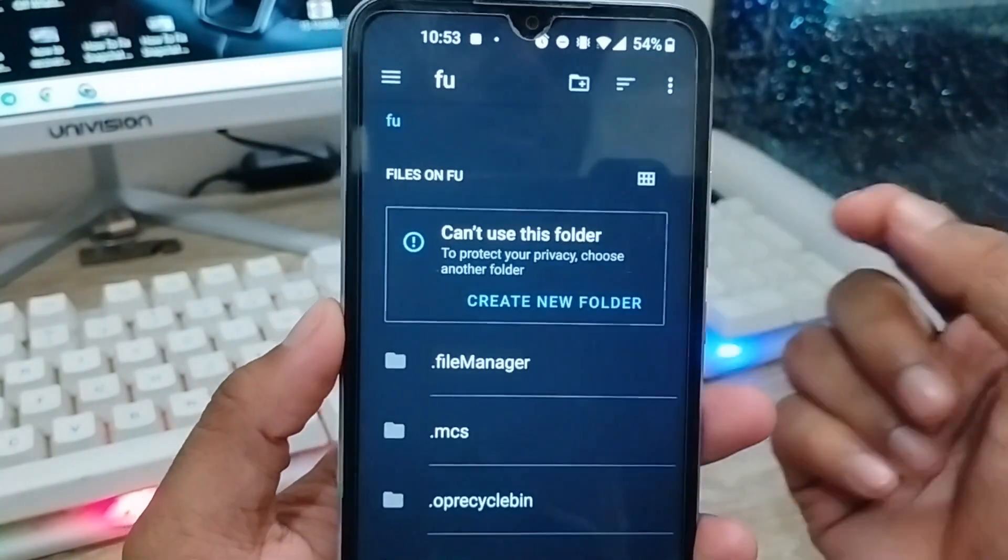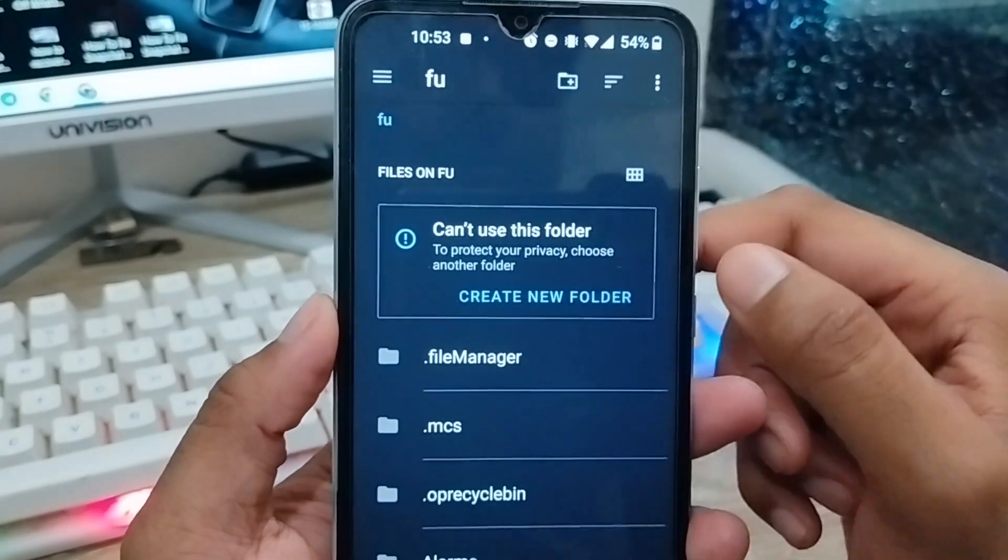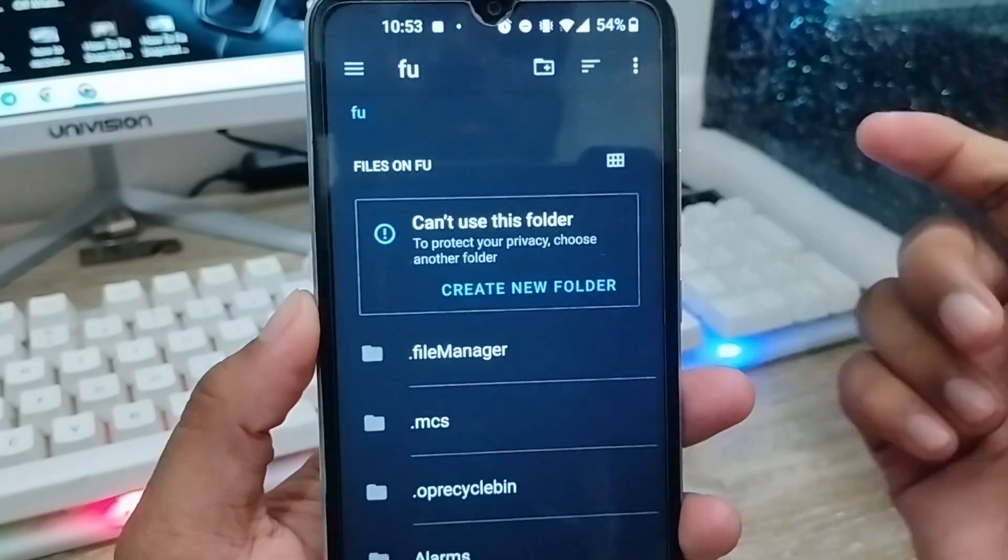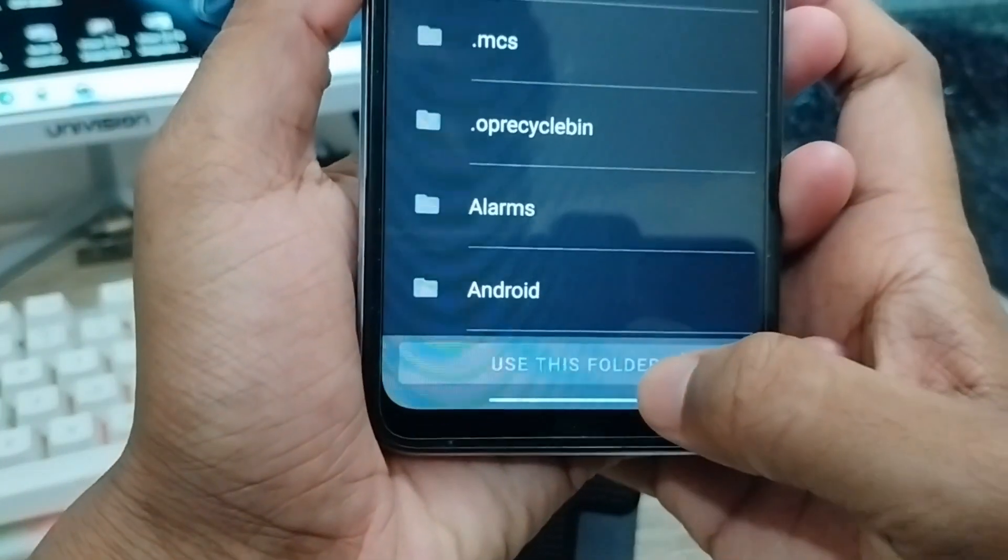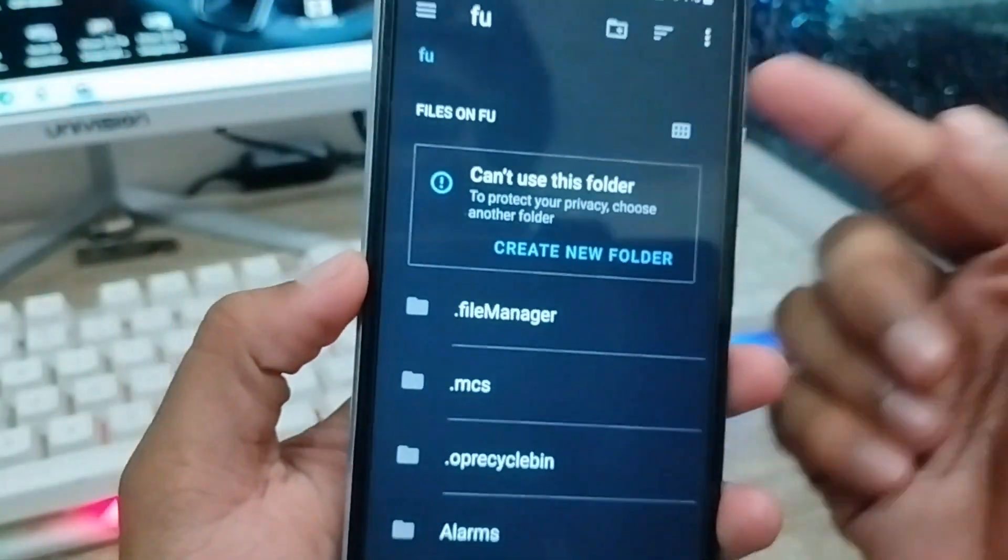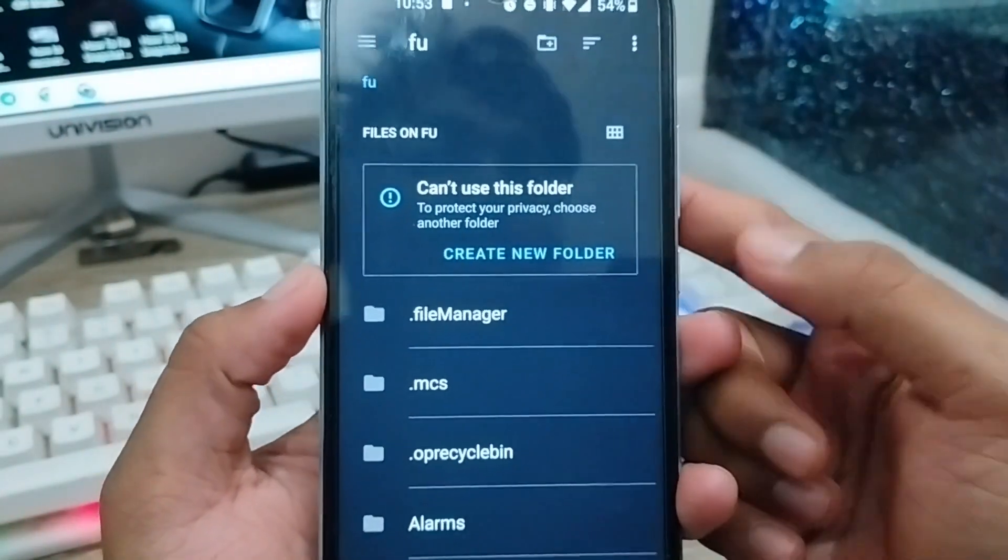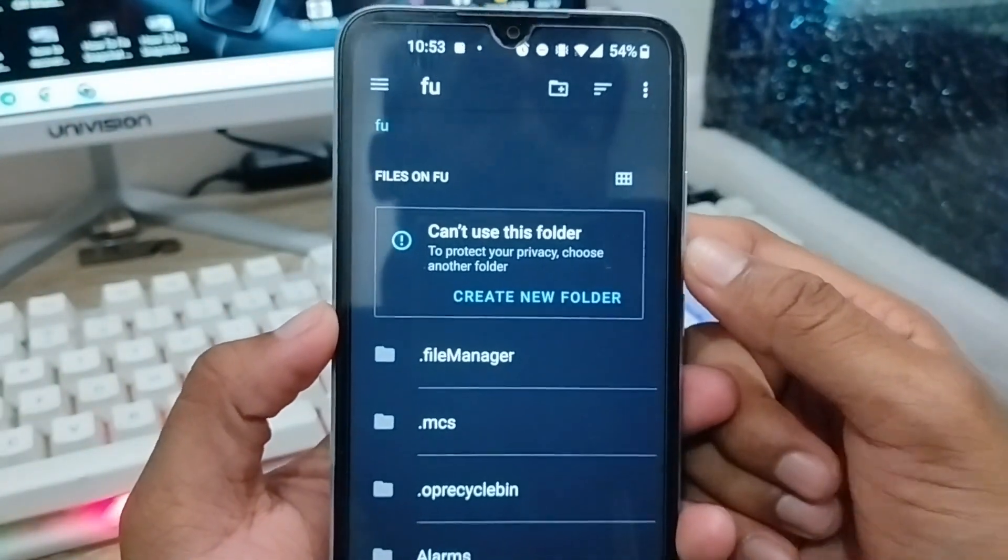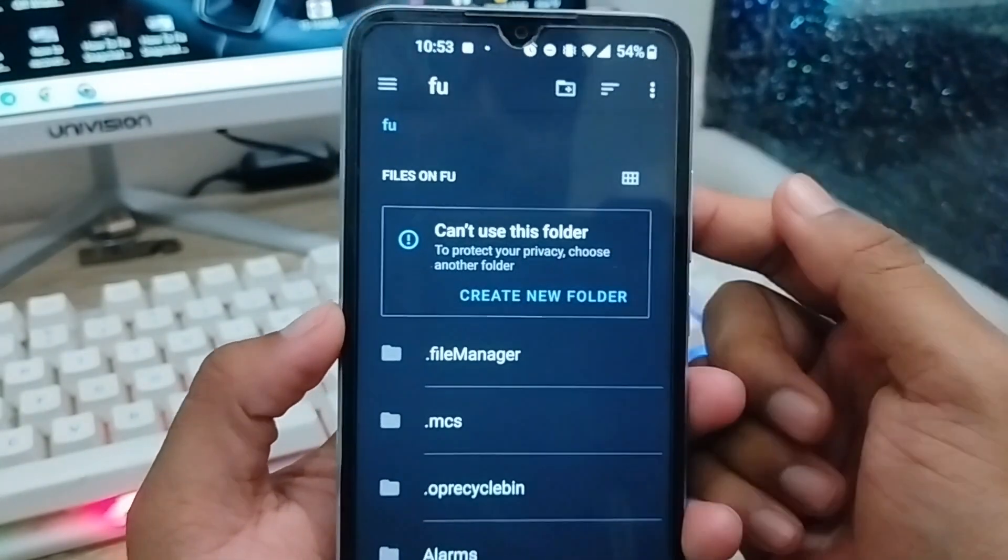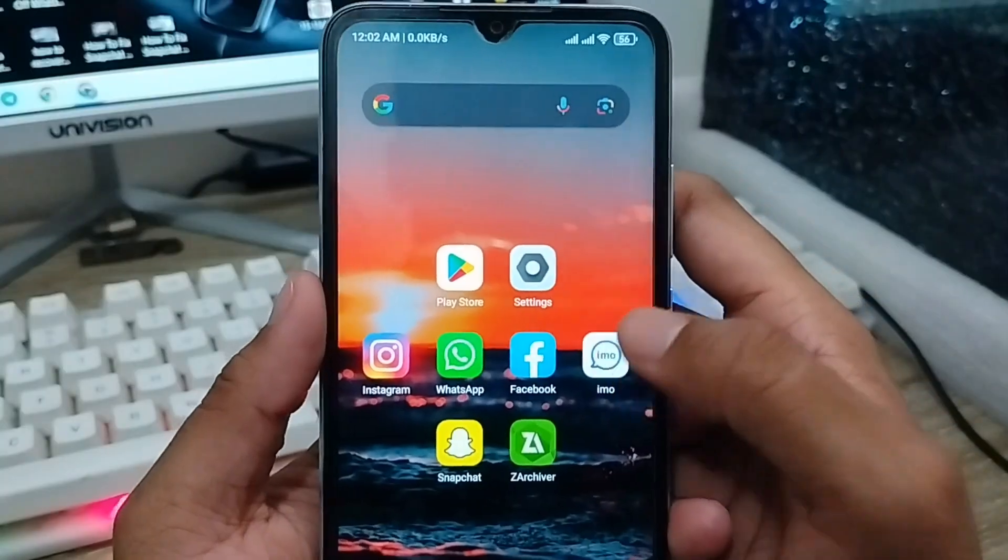At present, a lot of Android users are experiencing this 'can't use this folder' problem. If you're encountering this issue, this video will show you all the steps to fix this problem on your device. So let's start with the video.